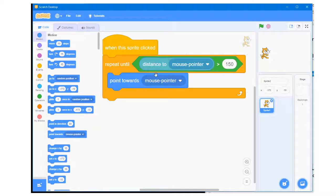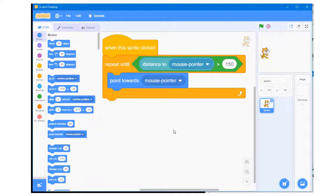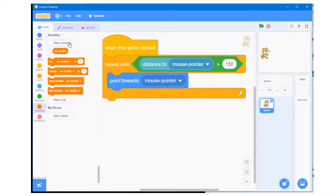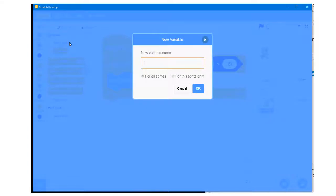This program will require the creation of a variable which I am going to name 'cat direction.' As the cat rotates, the direction of the cat will be assigned to the variable cat direction. This will allow the program to read and use the variable from other sprites. I go to the Variables section, click on the make a variable button, name this variable cat direction, make sure the 'for all sprites' option is selected, and click OK.